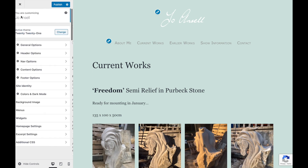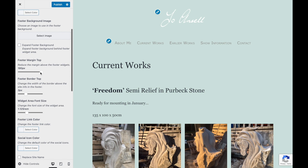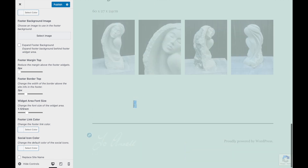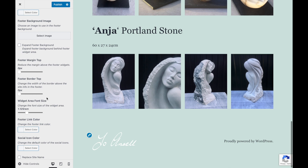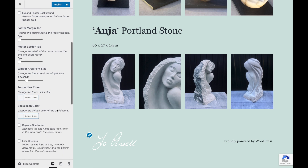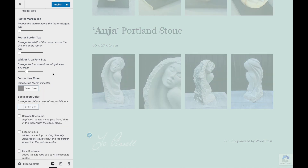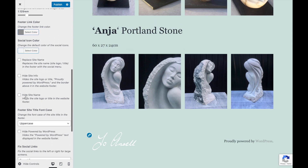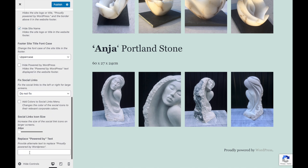Now for some footer options — margin top, let's get rid of that. And the footer border top, let's get rid of that too. The footer link color — I'll make that a matching gray. And we'll hide the site name, and just pop some text into where it says 'Proudly powered by WordPress'.